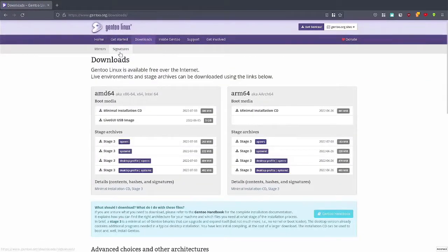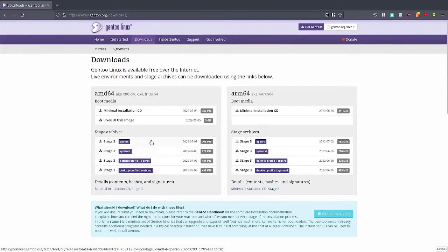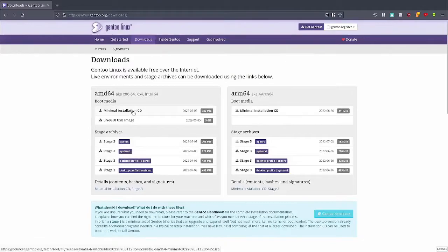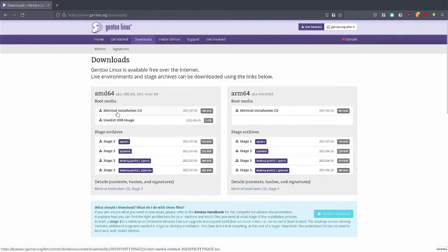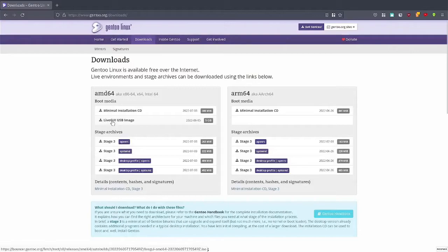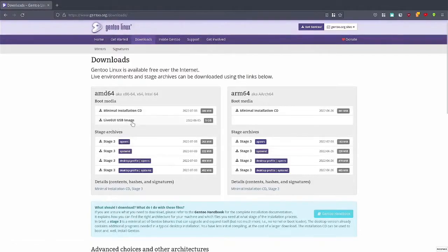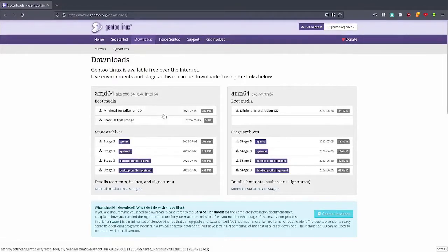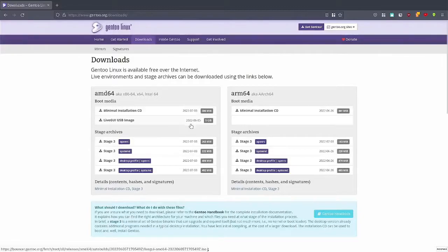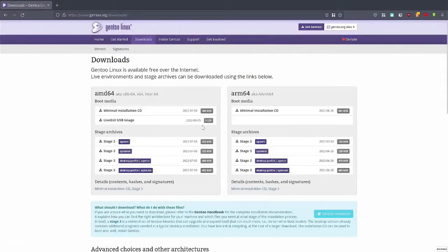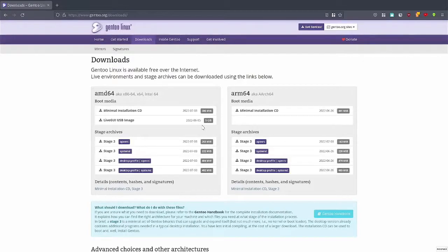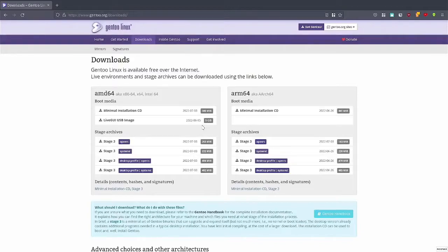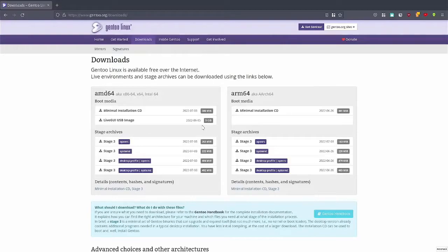First thing you do is head to the Downloads page, and there's multiple things. We will need these stage archives later. What you want to do is download the minimal installation CD or the live GUI USB. If you're very confident in the command line, I recommend going with the minimal installation CD. Otherwise, do the live GUI USB. Also, if you have low internet, you should probably choose the minimal installation CD since GUI is 5GB. I'm going to choose the GUI today just because it's a little easier, the partition width, and also I can look up the documentation as I go along.